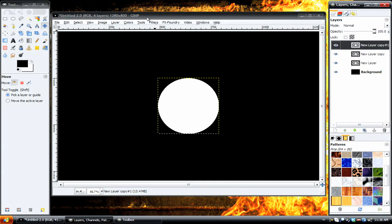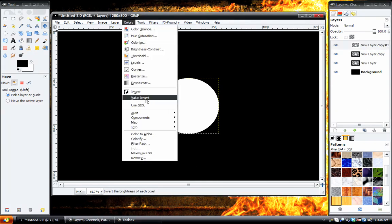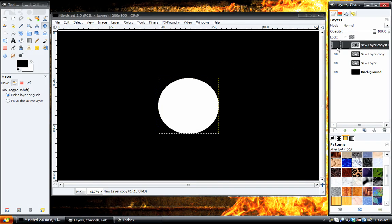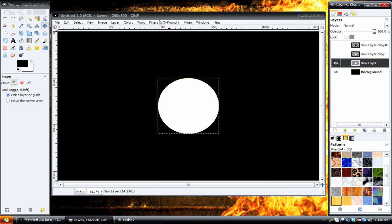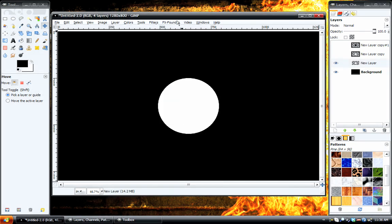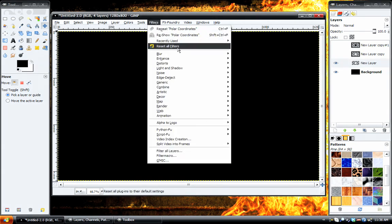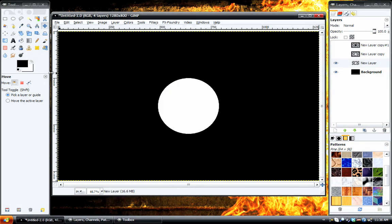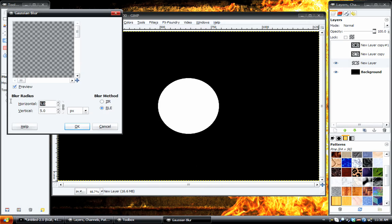And the top layer, we are going to go to Colors, Invert, make that black. And then we can shut off the second layer. The bottom one, we're going to go to Layer, Layer to Image Size. And then we're going to go to Filters, Blur, Gaussian Blur, and give it a blur of 40.